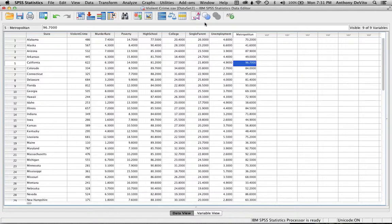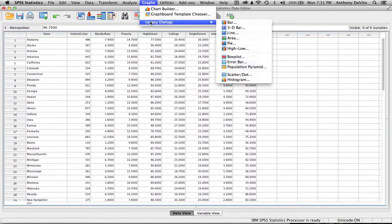Something happened in Washington that made the murder rate very high — small population. For reference, in 2001 the murder rate in New York was enormous because of 9/11, which was counted as homicides. Something similar may have happened in Washington that year to produce that outlier, so I'm eliminating that data to analyze the rest of the states.